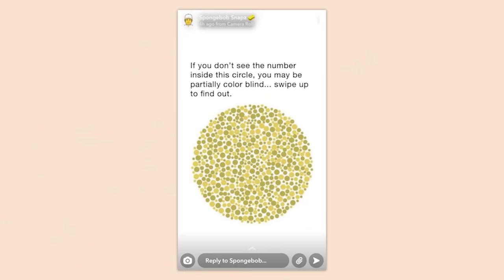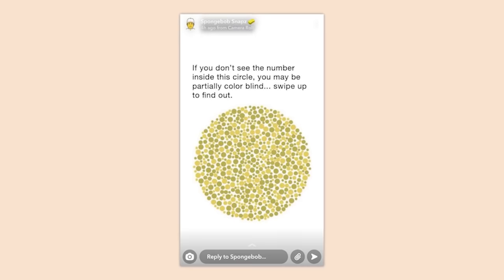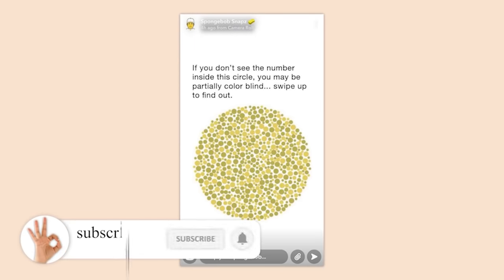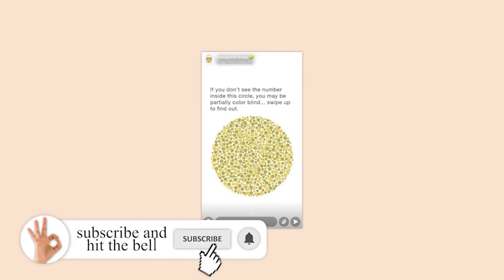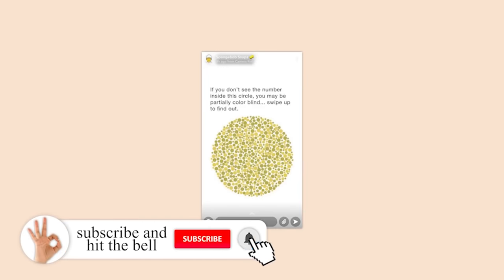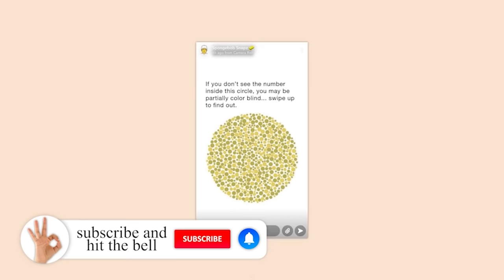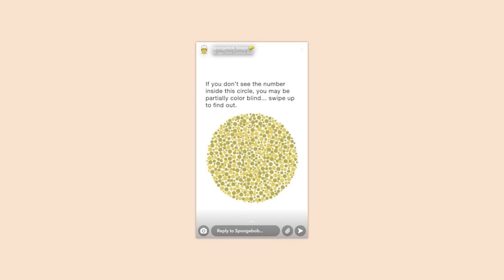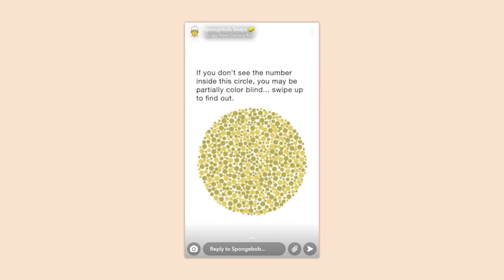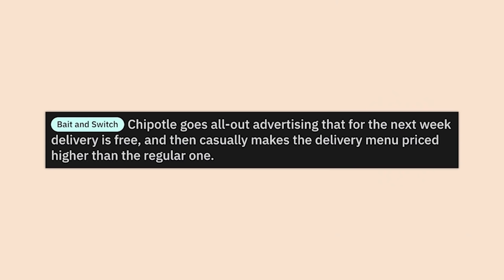Can you knock it the hell off? It can't be that hard to moderate advertisements, right? You get to pick and choose which advertisements you allow on your platform, don't ya?